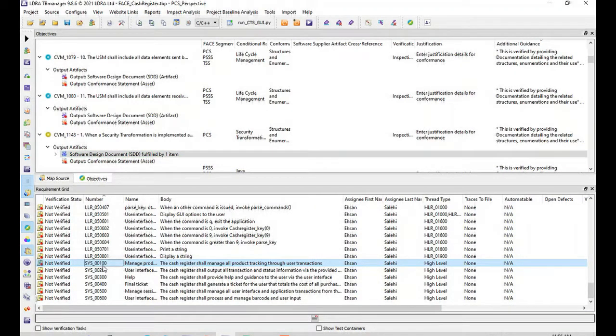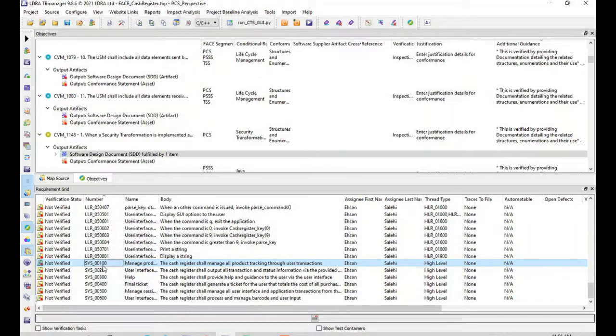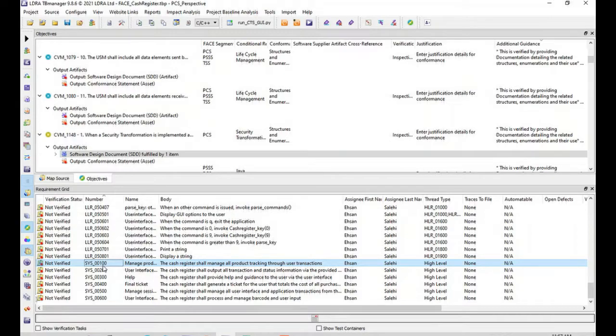In this case, part of the software design document is needed to fulfill this requirement. Users can import different artifact documents to TB Manager. They can use DOORS, Polarion, Jama, Microsoft Word, Excel, PDF, and be able to trace the single requirements to every one of those FACE objectives.